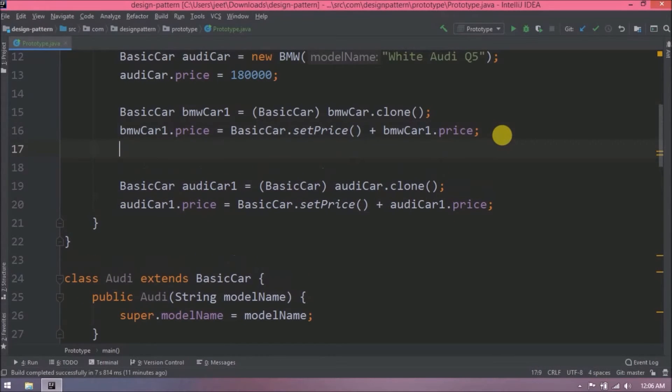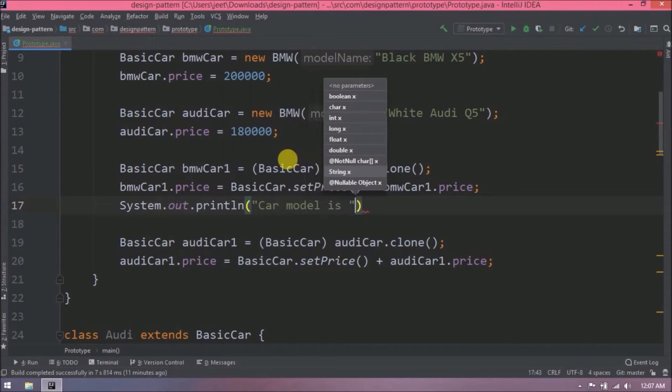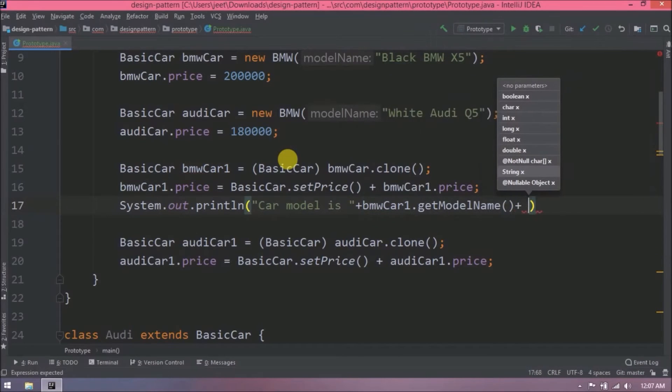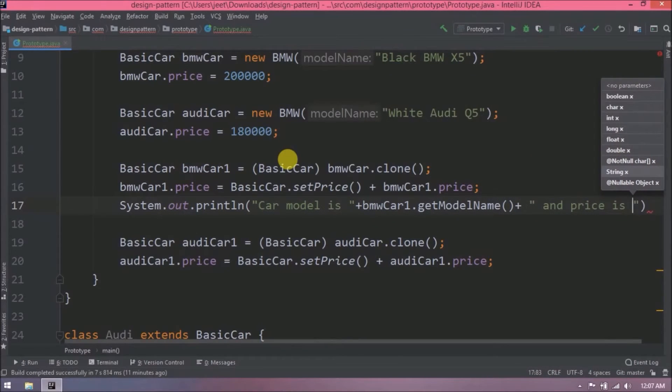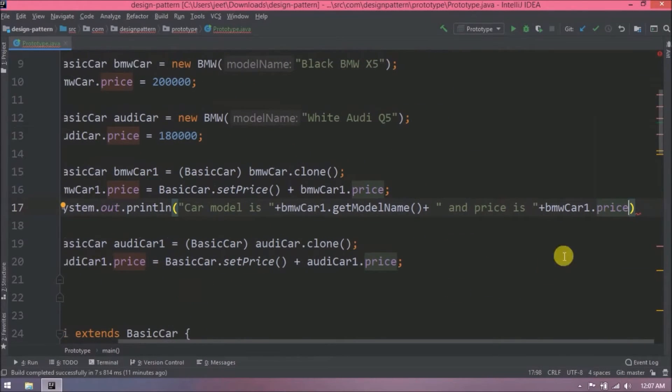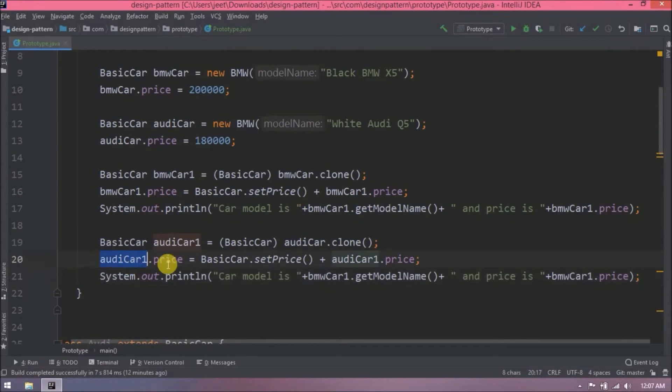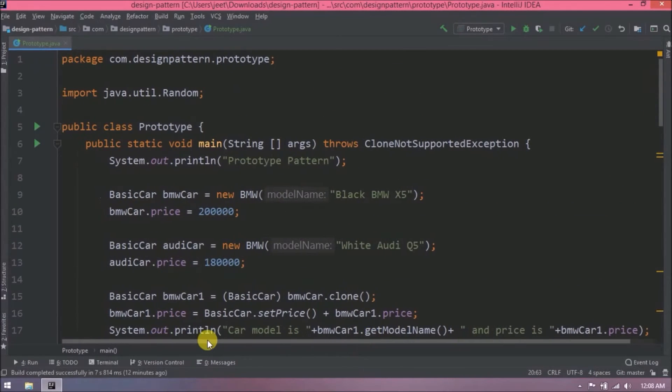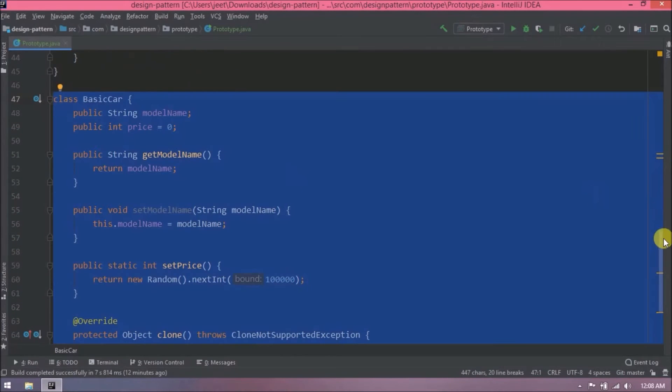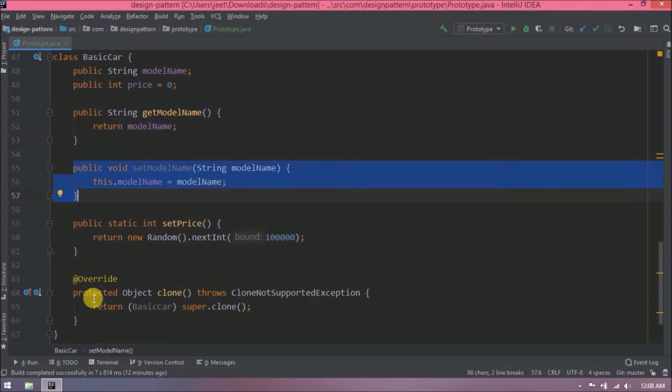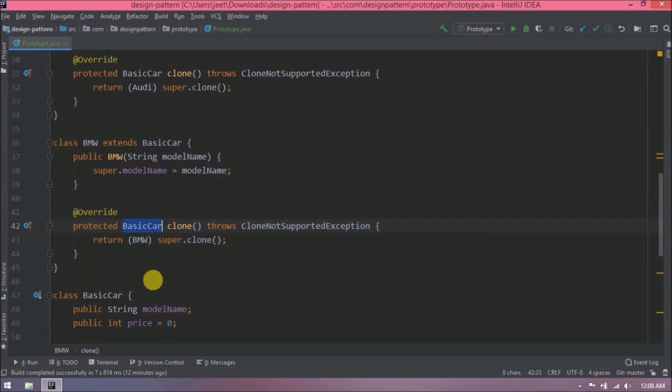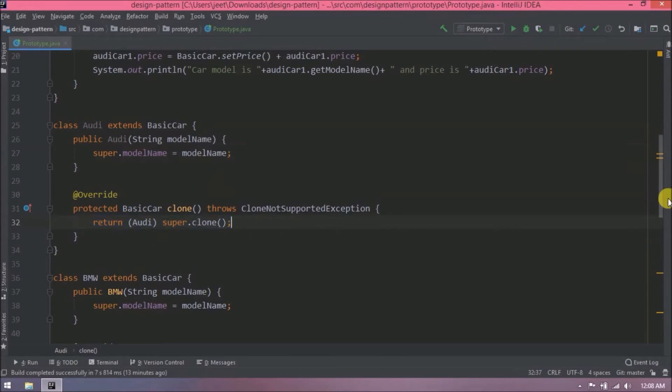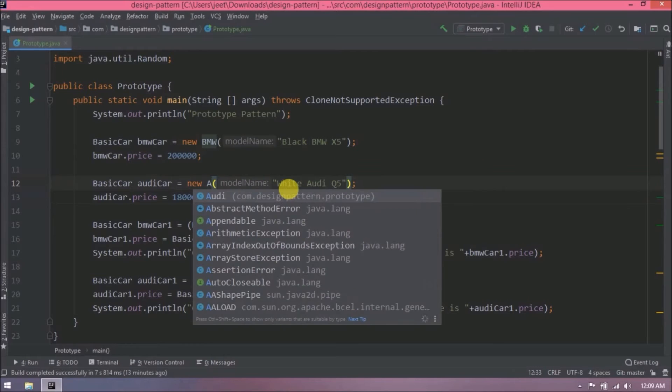Let's add some print message. Add a similar print message for this object also. Let's review whatever we added. Oops, change this BMW to Audi.